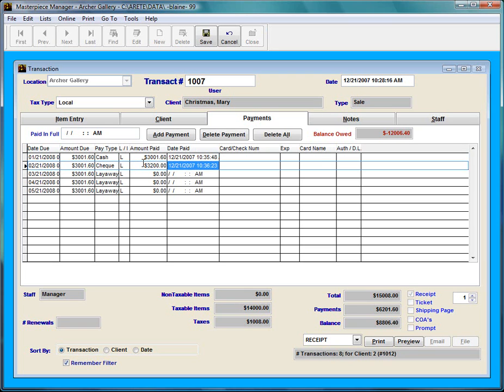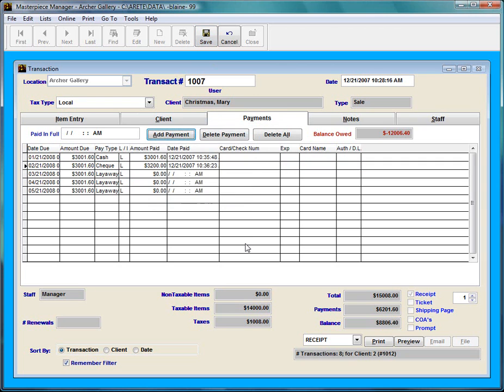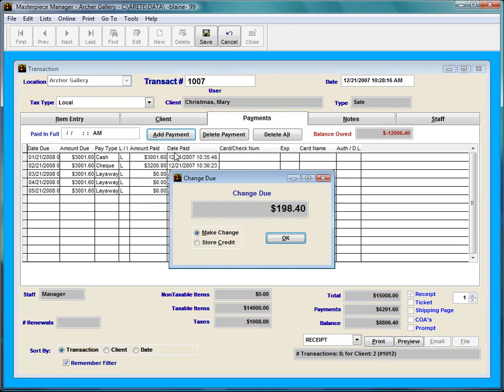So when I press tab, now of course she paid more than what was due. So of course we owe her some money. If I was to try to save right now, Masterpiece will prompt me to give client change or a credit. So I'm going to press ok and what I'm going to have to do is hit the add payment tab here. And it says I owe her $198 and change.